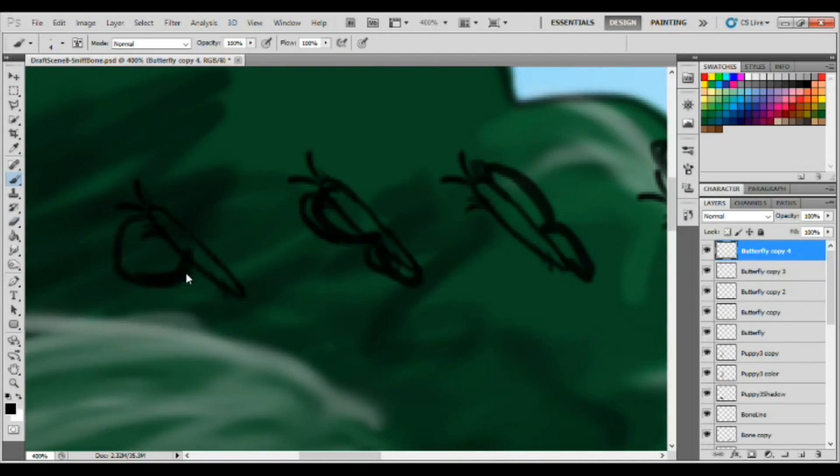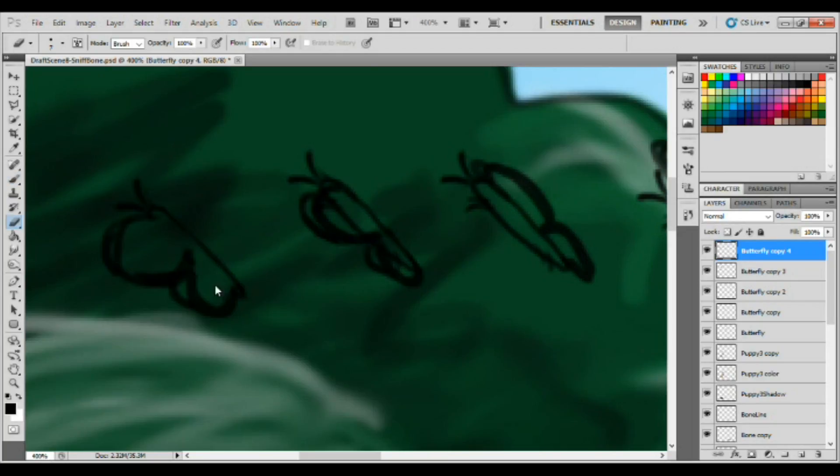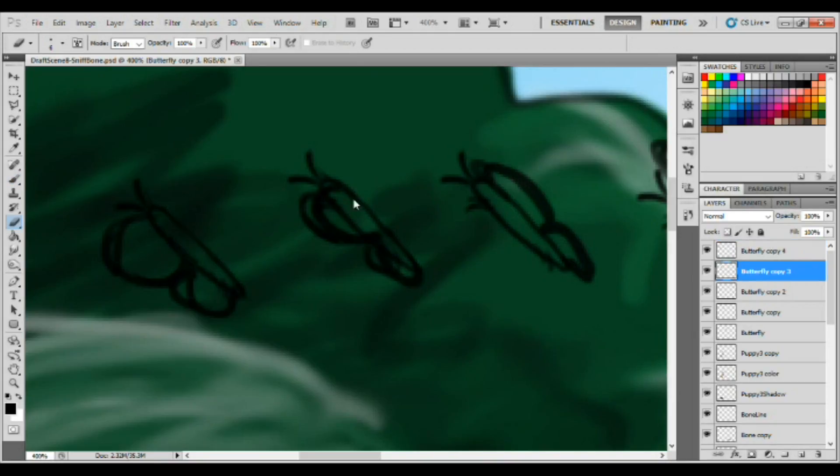So what I'm doing here is I'm just copying and pasting the body of the butterfly and adjusting the wings. And I don't know, it looks pretty realistic, I think, at least it will.